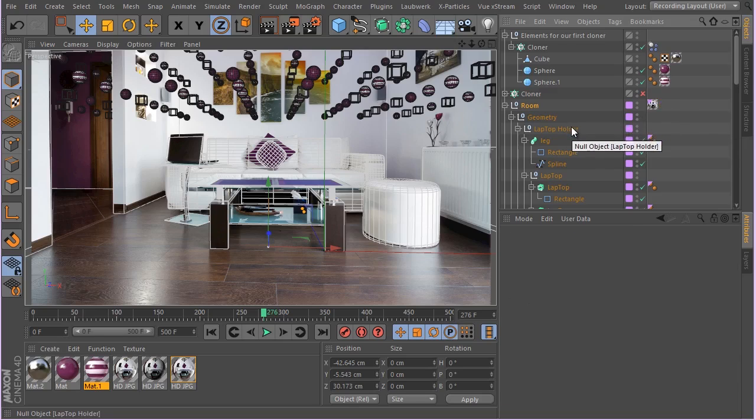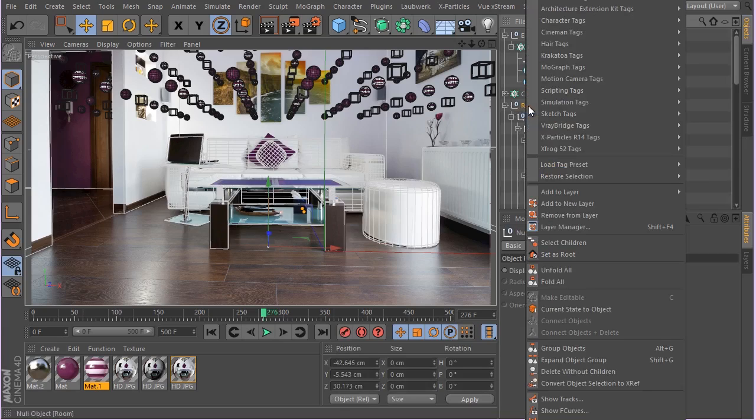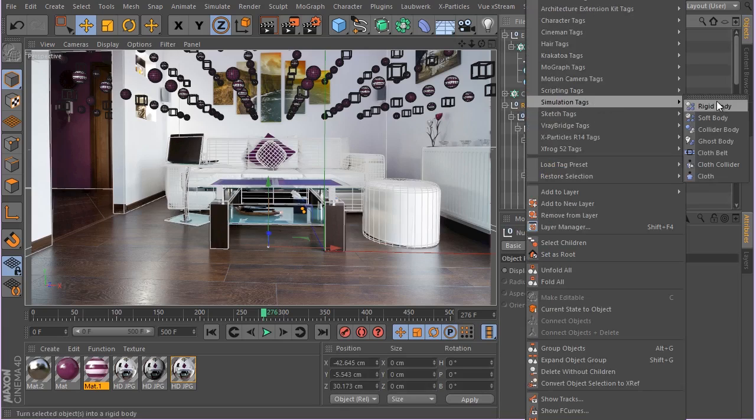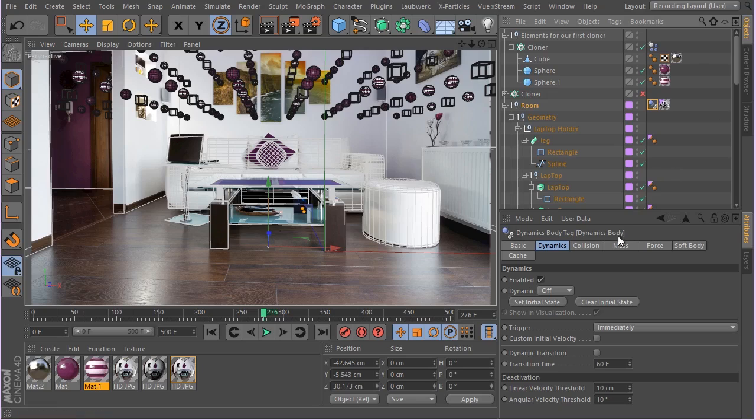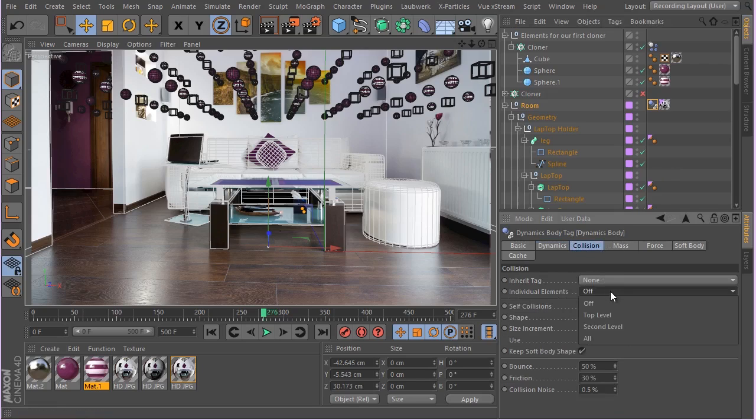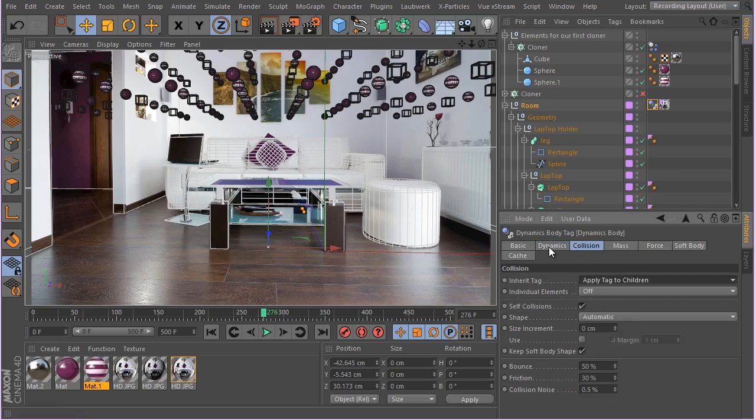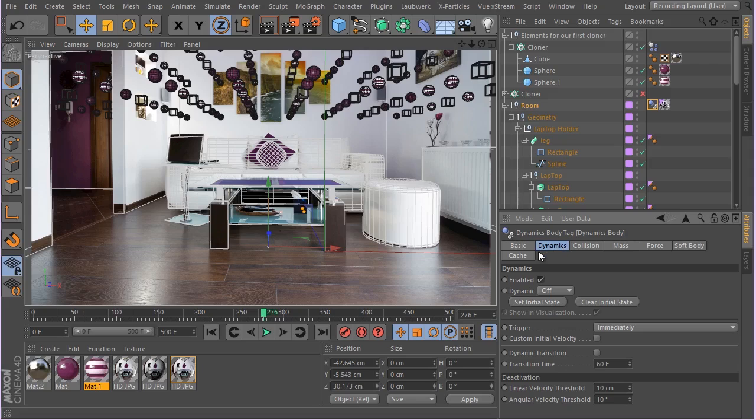I'm just going to hit delete. And now basically we don't have any tag. I'm going to right click on this room simulation, add a collider body tag. And let's make sure apply tag to children has selected.